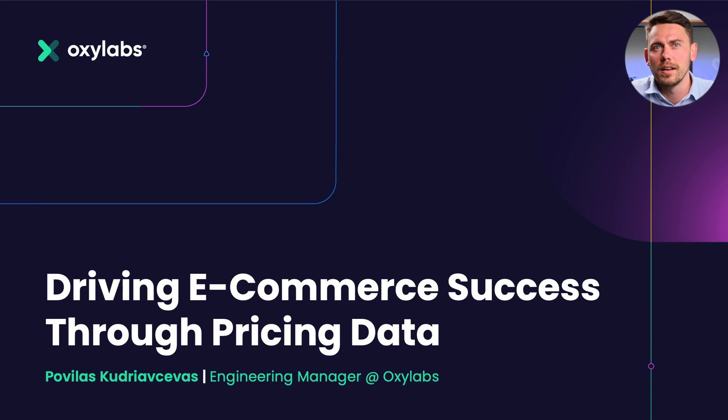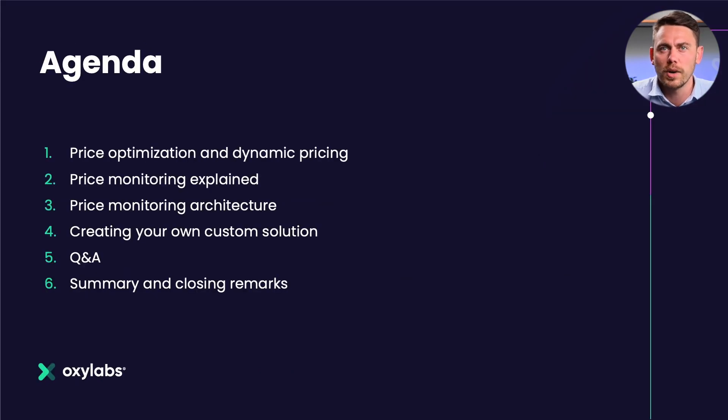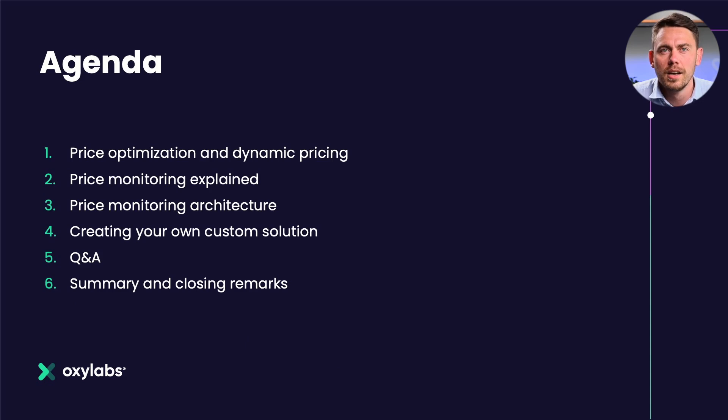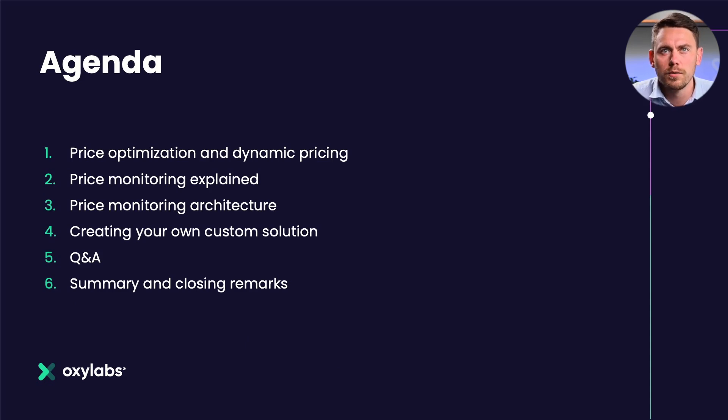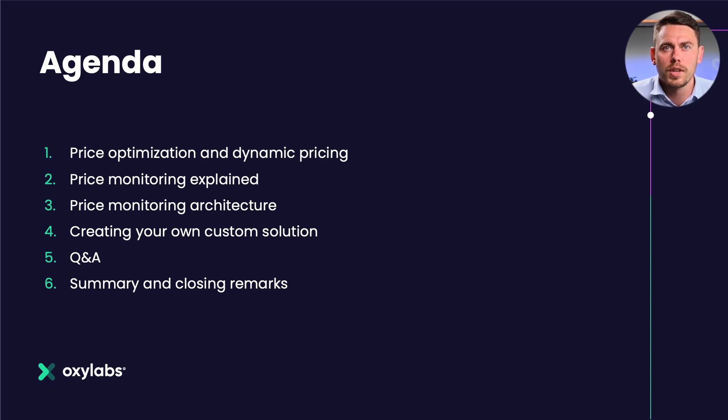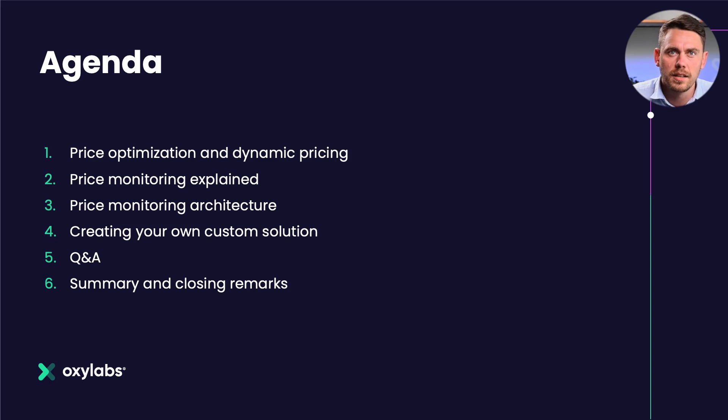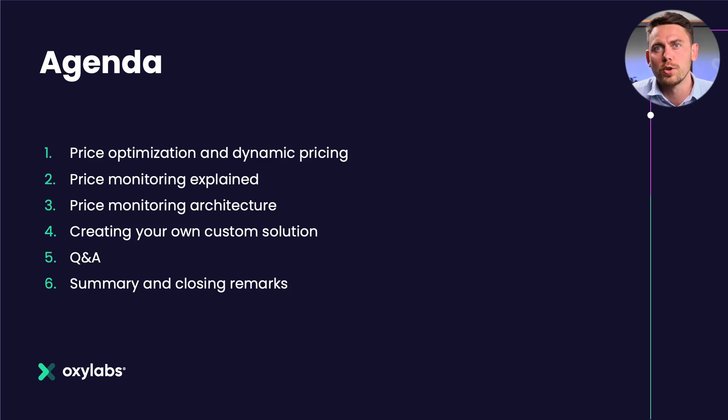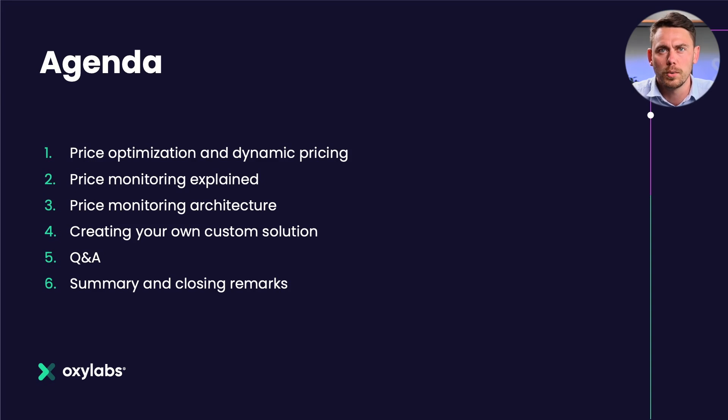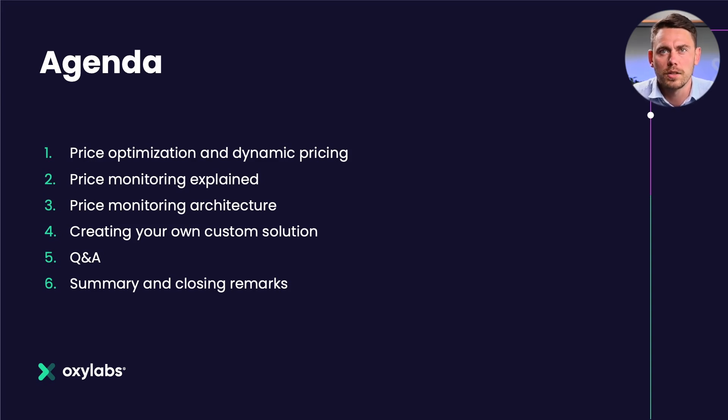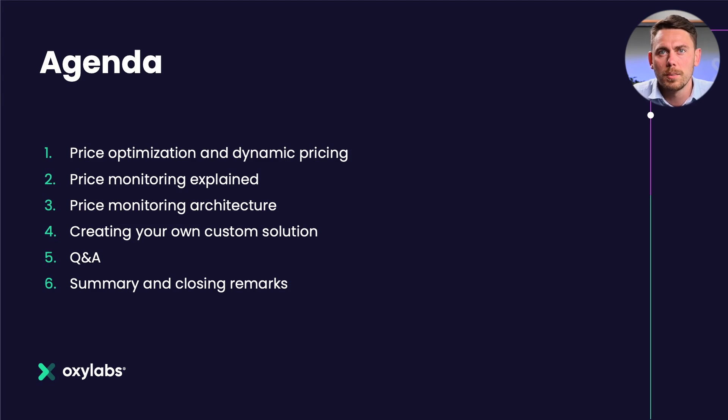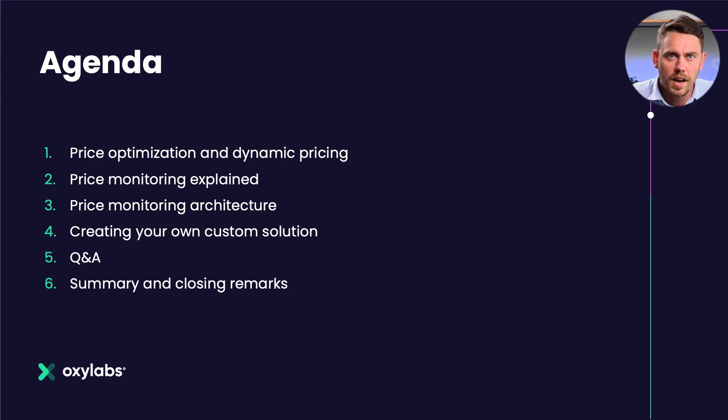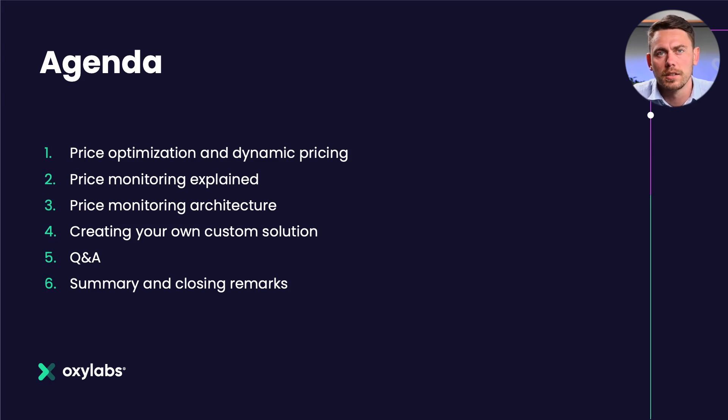For today's agenda, I'm going to talk about price optimization and dynamic pricing strategy. We'll touch upon price monitoring, review price monitoring architecture, I'll show you a demo on how you can create your own price monitoring solution, and lastly I'll answer some of the most common questions asked. Before I jump into my first topic, I encourage you to leave your questions and comments in the Q&A box and I'll be answering those during the webinar. During the webinar I'll show you some code samples that you can find on Oxylabs GitHub.